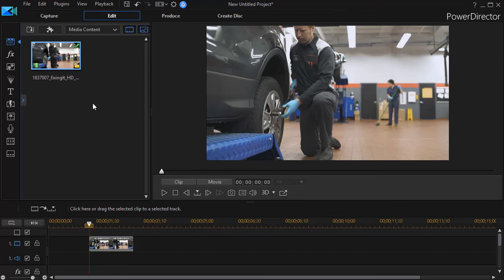And we do have an additional tutorial available here on how to use all the features of trim and multi-trim if you're unfamiliar with it.